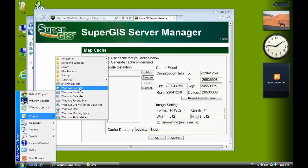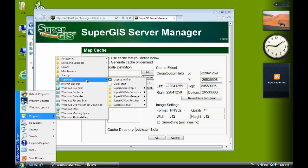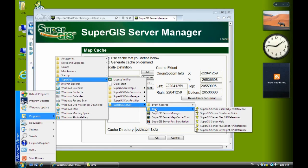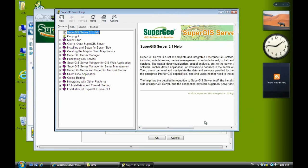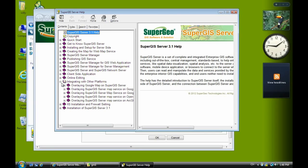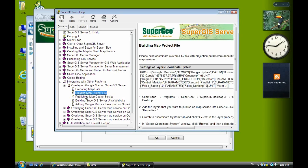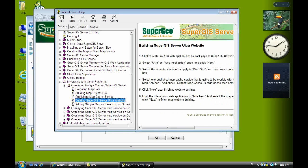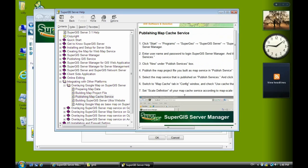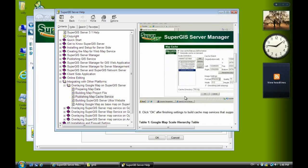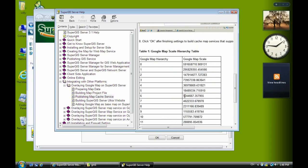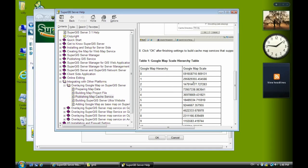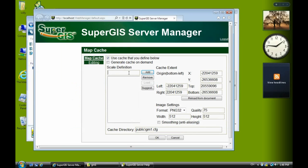Now, next we have to define the Google map scale. So now we can refer to the help. Server help. SuperGeo server help. And we select the integrating with other platform. Now we select the overlaying Google map on SuperGeo server. Click this chapter. Publishing map cache service. Now this is a Google map scale. So we copy it and paste here.